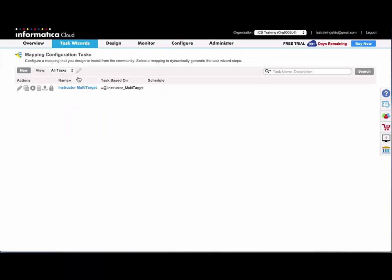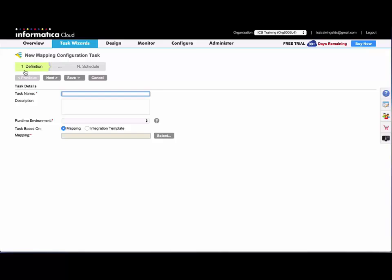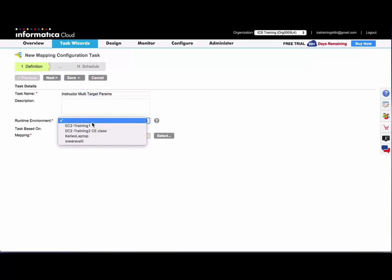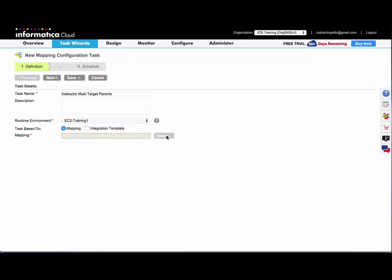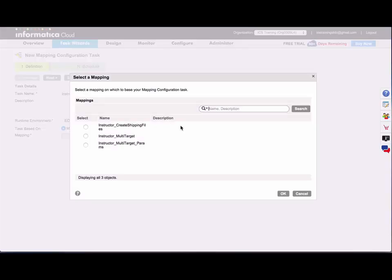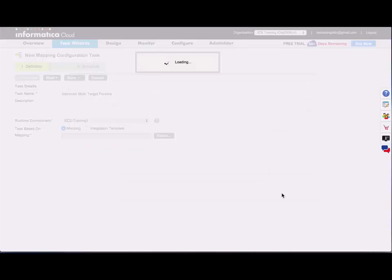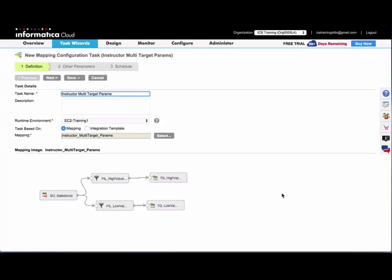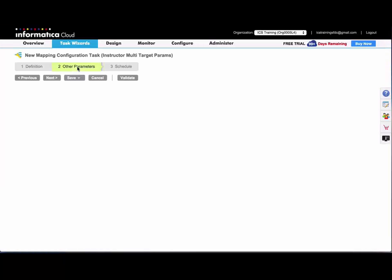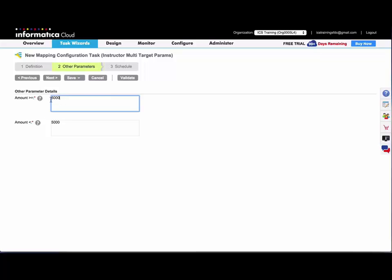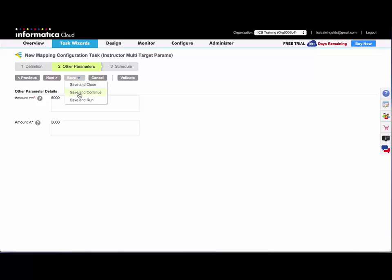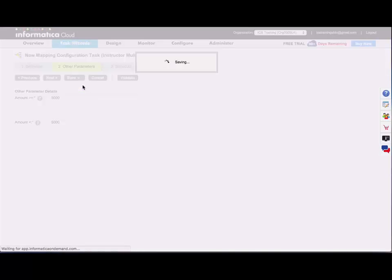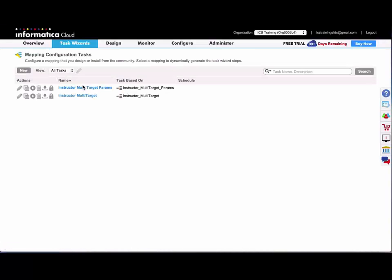And now I'm going to create a new mapping configuration task. And now you can see I get an extra step in my wizard, and you can see the high and low value filters here with my hover over description. And I can save and run that if I want, but I'll just save and close.